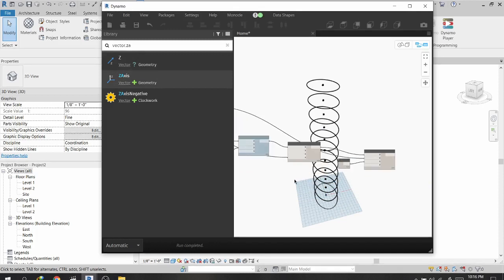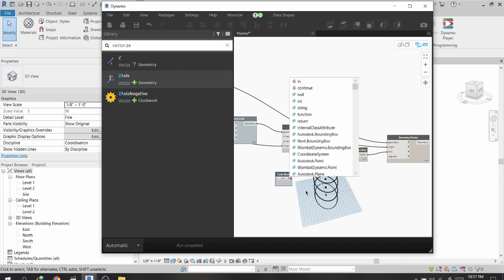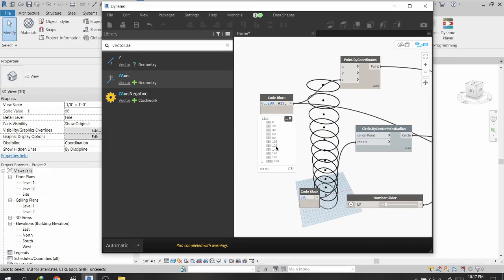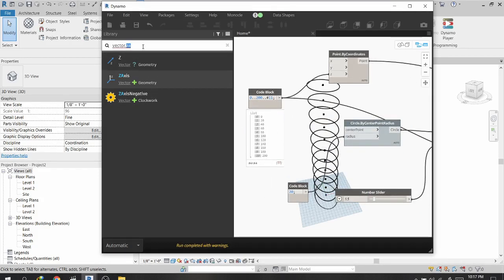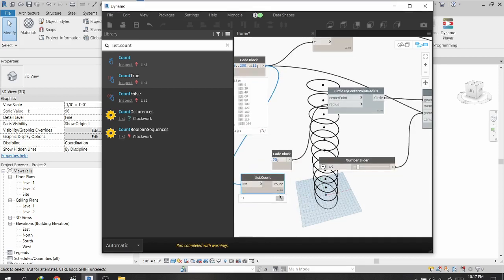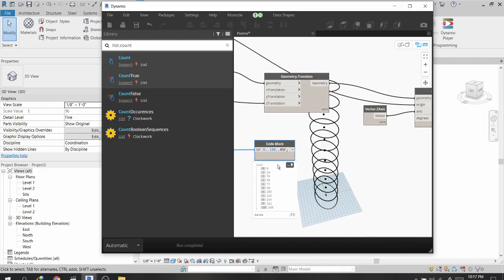For the degree of rotation, I want a 180-degree rotation distributed across the number of floors. I use a node called List.Count connected to the points list, which gives me the number of floors. This distributes the rotation so the first floor has 18 degrees, the next 36, all the way up to 180 degrees.